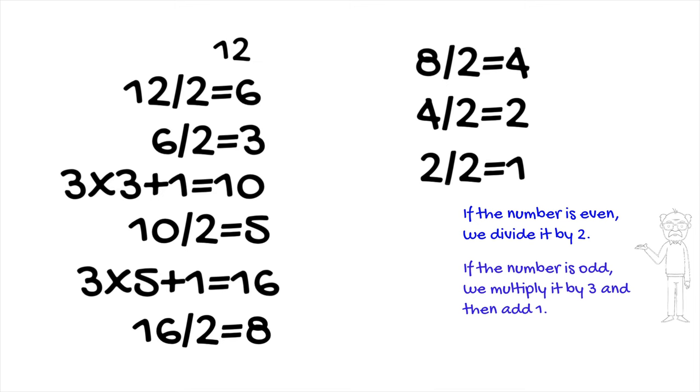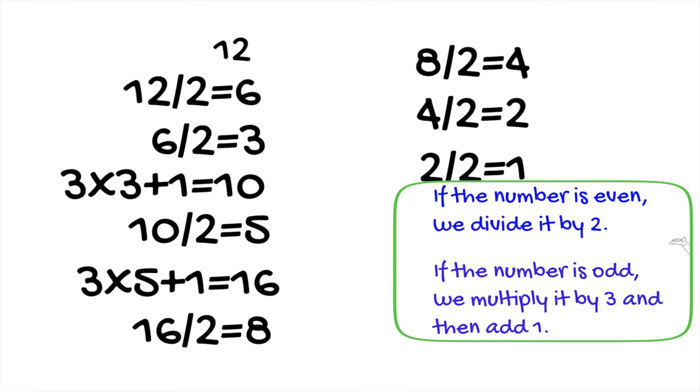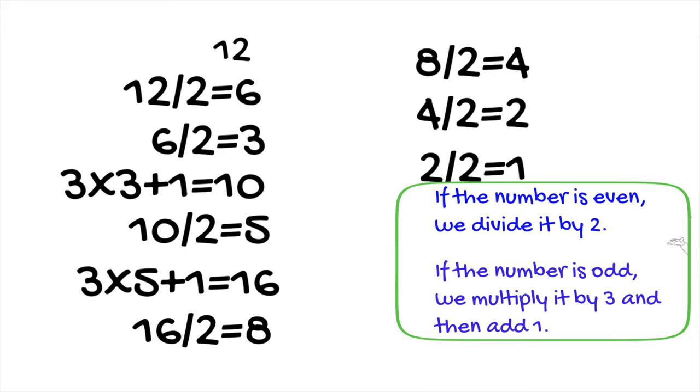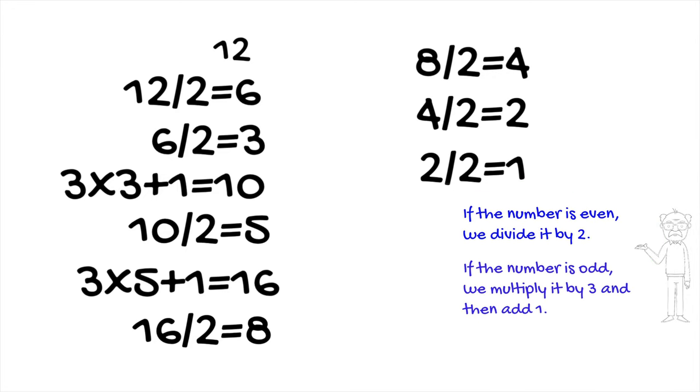Try with any other starting number and follow the Collatz formula. You will always end up with one. Simple to understand, right? But the truth is, despite much computational evidence supporting the conjecture, it still has no definitive mathematical proof, making it one of the most famous unsolved problems in mathematics.